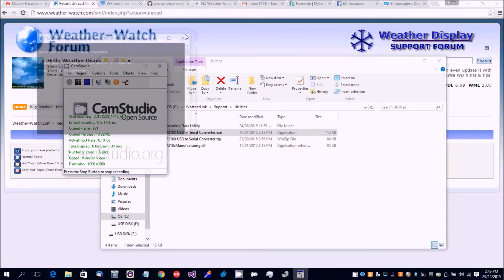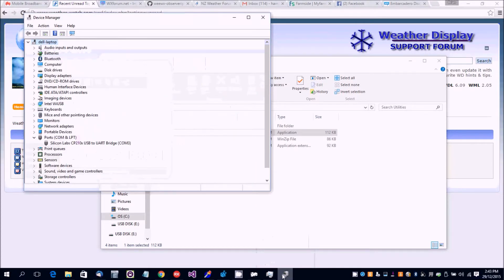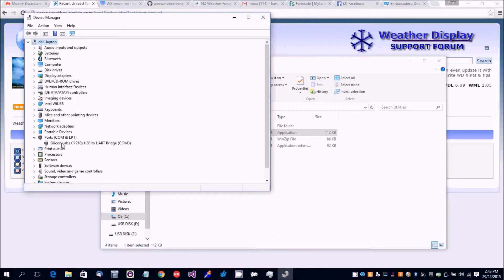Then if you bring up Device Manager, you will see it should say Silicon Labs CP210X USB to UART bridge COM3, and that will be the COM port that you would select in Weather Display.